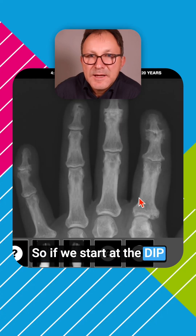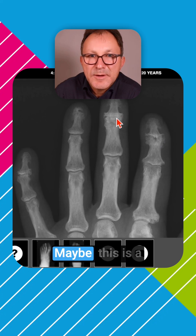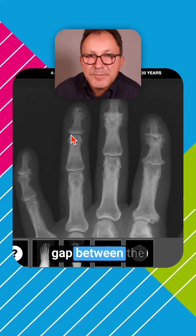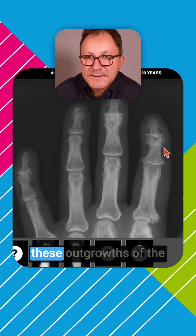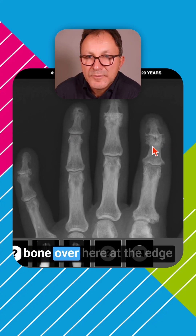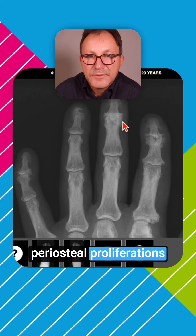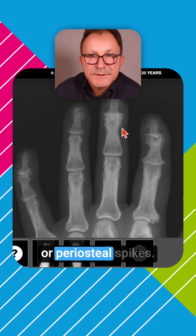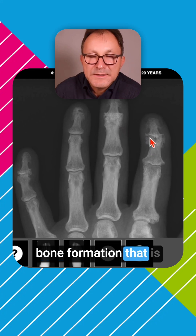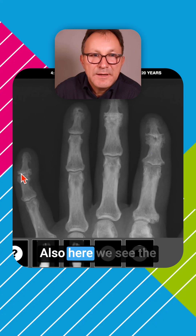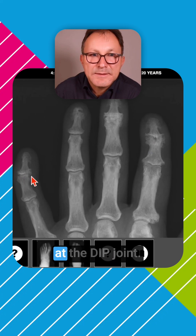Starting at the DIP joints, we see that there are no joint spaces visible — maybe this is a normal joint space. This gap between the bones should be visible here and there. There are outgrowths of bone at the edge of the joint; these are called periosteal proliferations or periosteal spikes. This is new bone formation caused by psoriatic arthritis. We also see psoriatic bony outgrowth at the DIP joint.